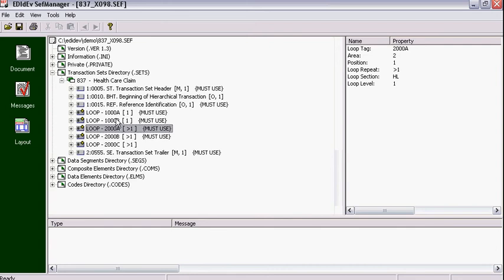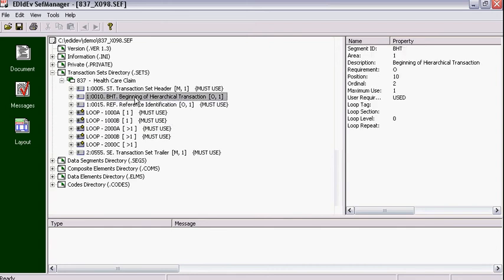To make changes to follow your trading partner's guideline, just right-click on a segment node and select an action from the menu. For example,